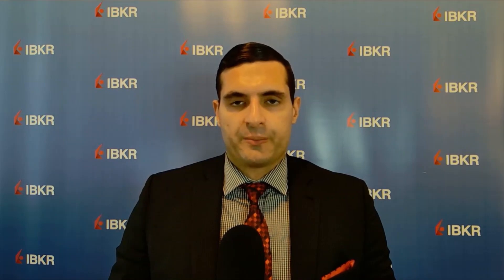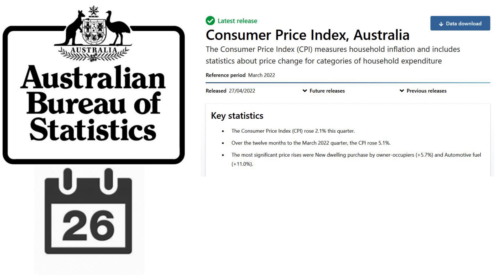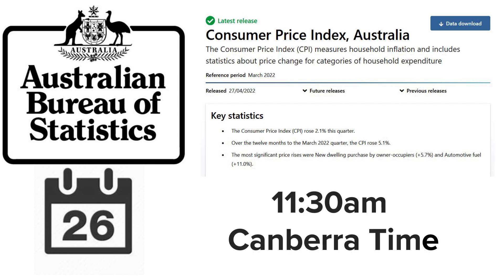Approximately 100,000 price observations are collected from a wide variety of retailers each quarter to calculate the CPI. The numbers are released by the Australian Bureau of Statistics roughly one month after the previous quarter's end, around the 26th day, within the Consumer Price Index data release at 11:30 a.m. Canberra time.